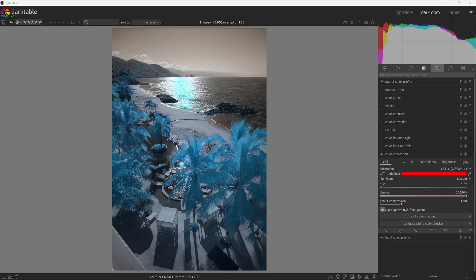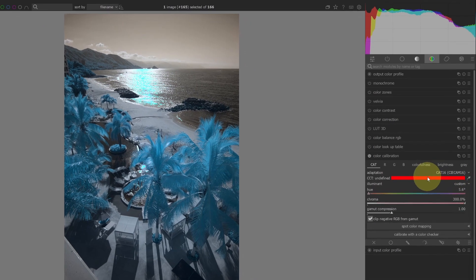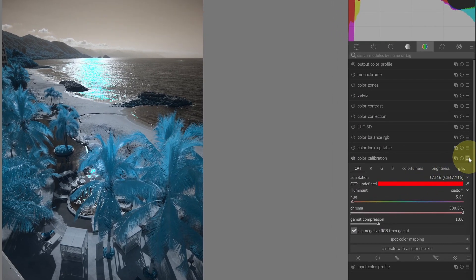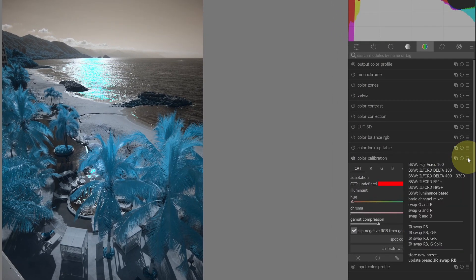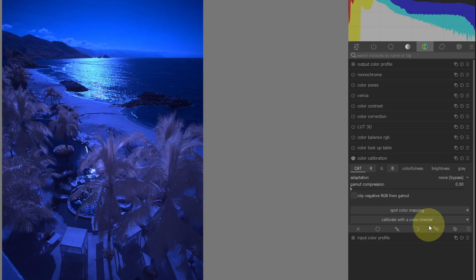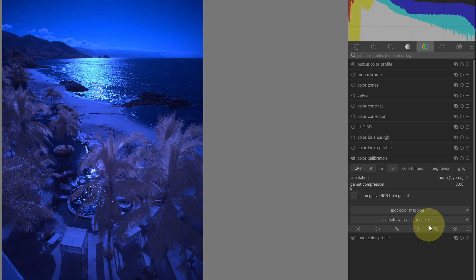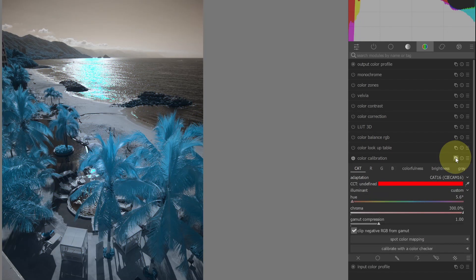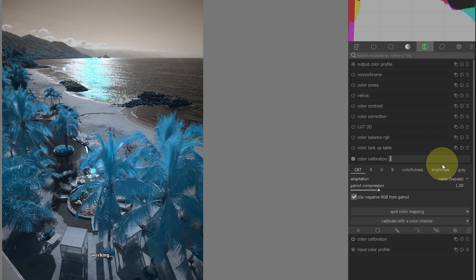One of the challenges with the modern method is that the CAT settings and the channel mixer are both in the color calibration module. When you apply a channel mixer preset to swap colors, the CAT no longer works to set a white balance.